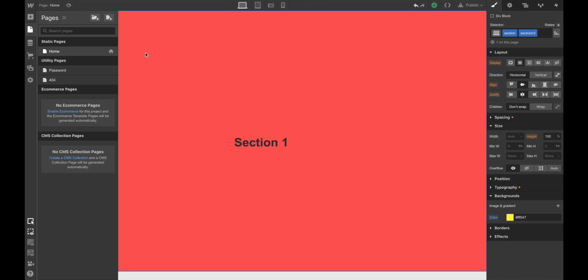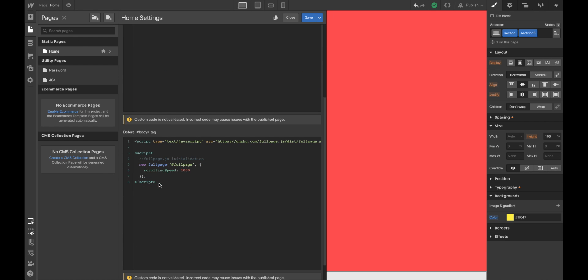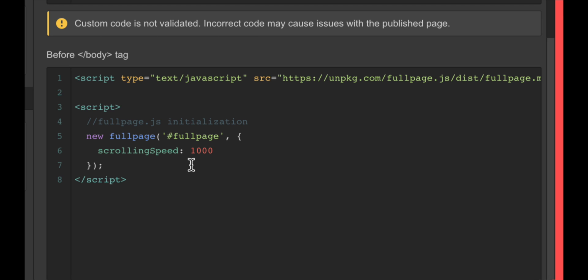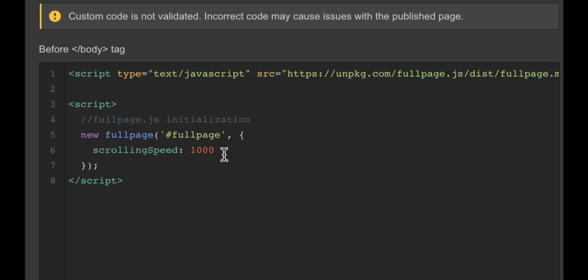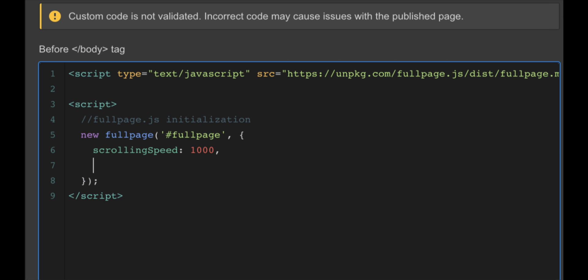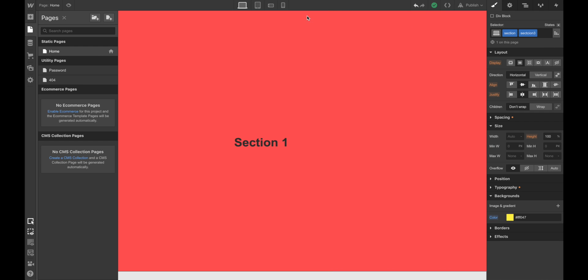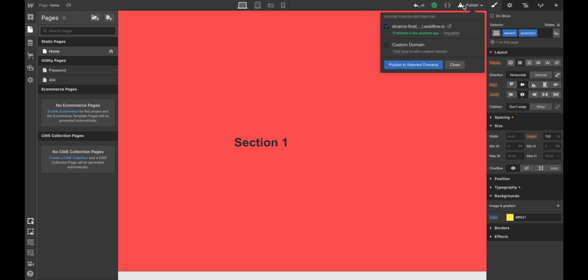So what we're going to be doing here is disabling the full page centering. Usually full page does it for us, but here we don't need it because we're using Flexbox. So let's do vertical centered, false. That's it. We click on save, we publish it, and we reload the website. That's it. Looking good, right?